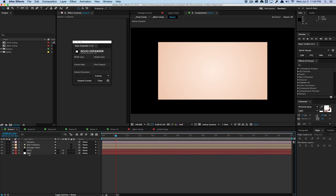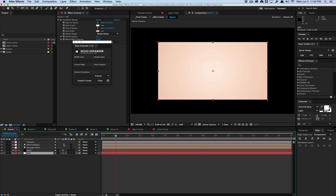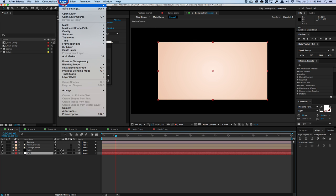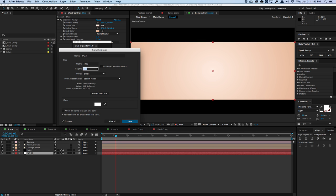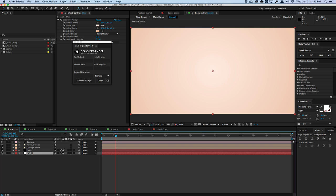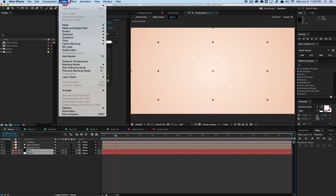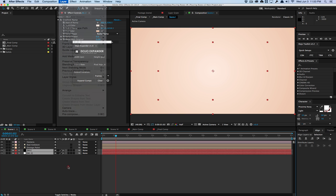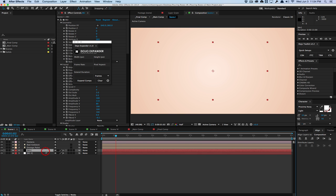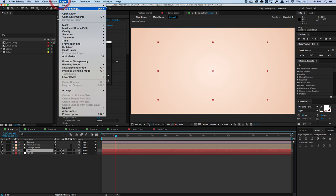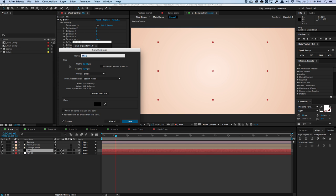And then now we have to change all the solid layers. So for this background layer, we need to change the solid layer to, again, 1920 by 1080. And we would have to do this for all the solids, one at a time, because you can't edit layer solids all at once. So individually, we would have to increase the size of all the solids,